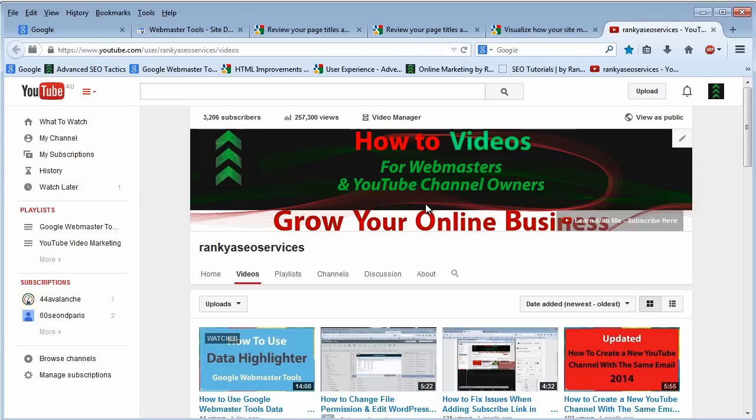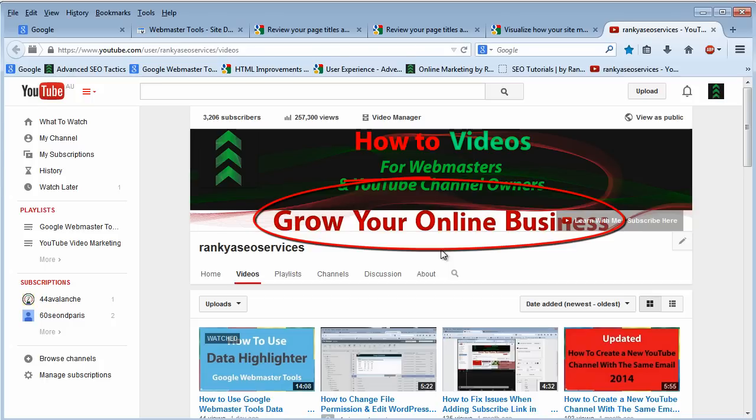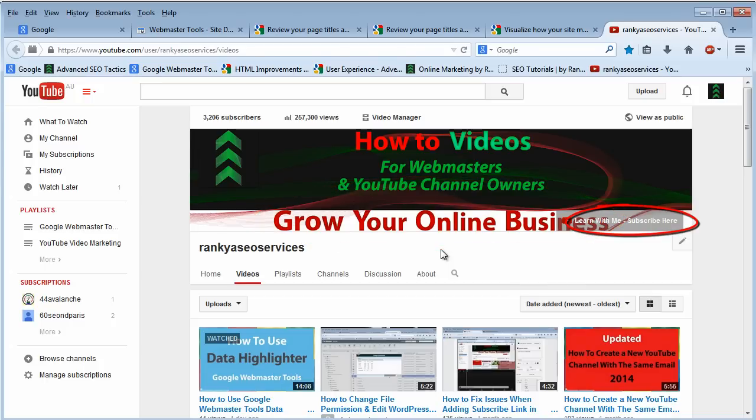Since this is a Google Webmaster Tools course, I strongly encourage you to watch the other video tutorials as well.